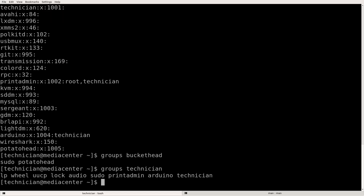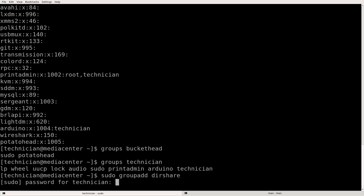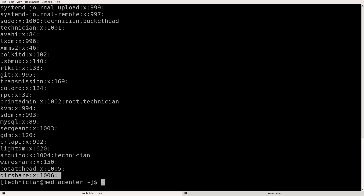Now how about we create a group? To create a group we do sudo groupadd dirshare. Now we have created this group called dirshare and there are no members in this group.